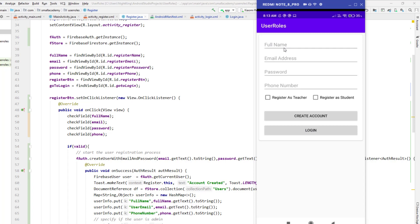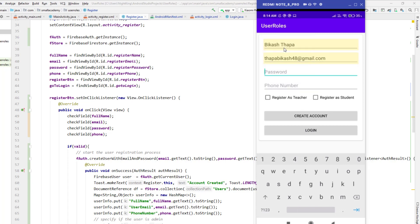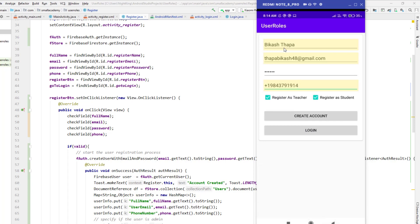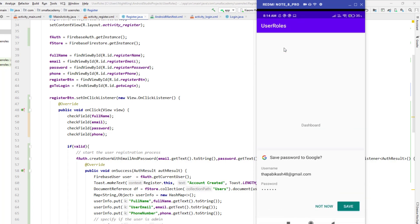Now I'm going to create a new account. Adding the full name, email address, and password - make sure you give at least a six-digit password, as it won't accept less than that. I haven't implemented the checkbox yet so we don't need to worry about that. Clicking 'Create Account' and it says the account is created.